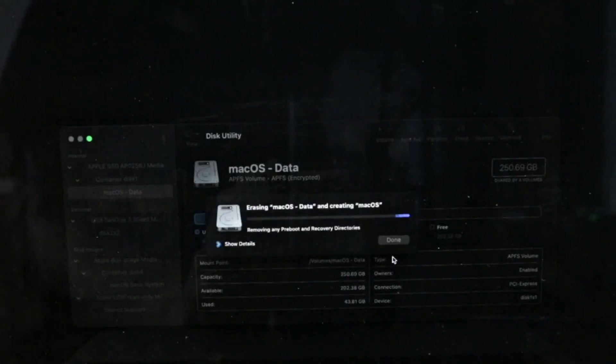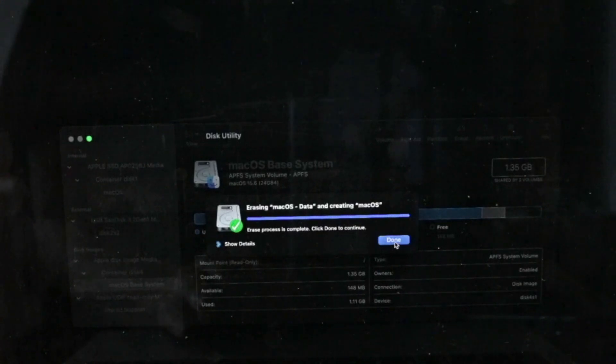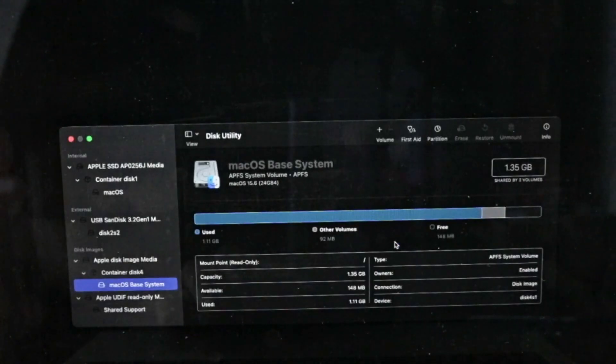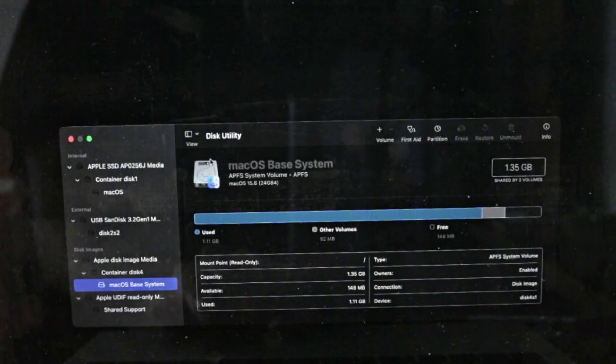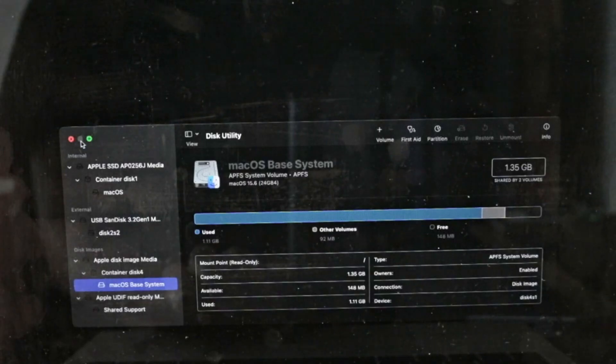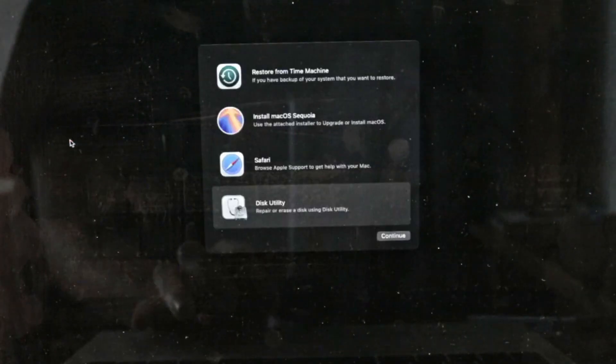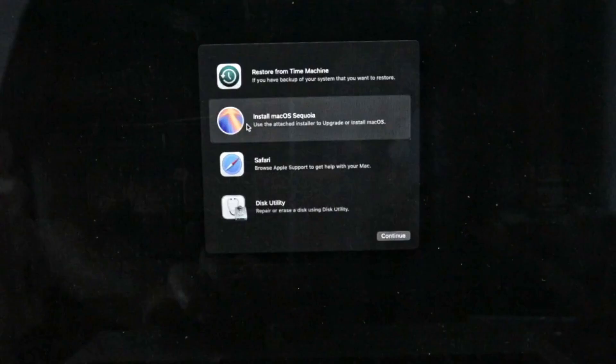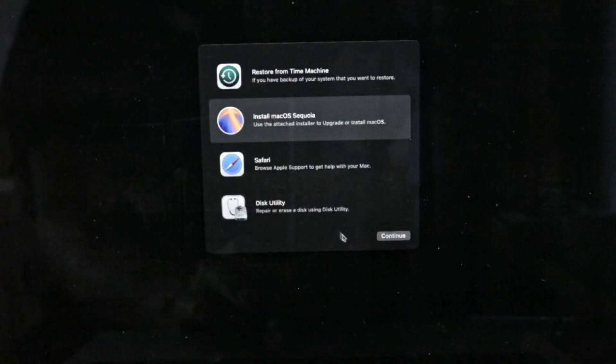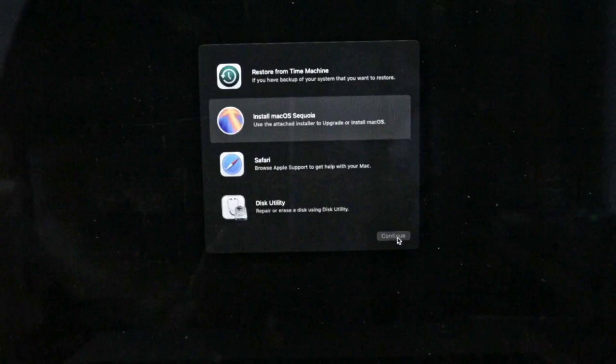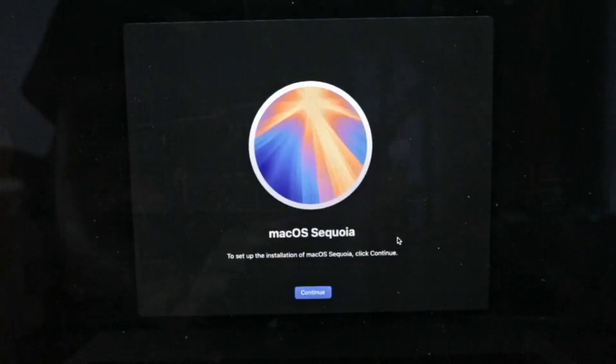Because by doing that you will erase the TouchBar firmware and then you will lose some other functions as the Touch ID and the keyboard brightness control.